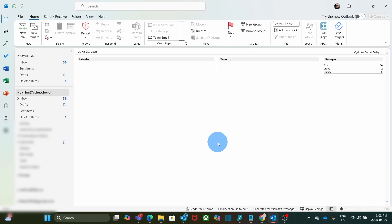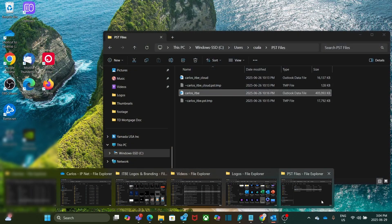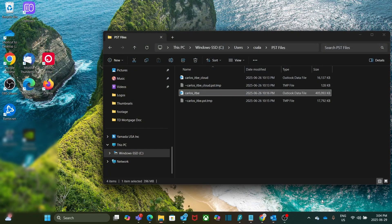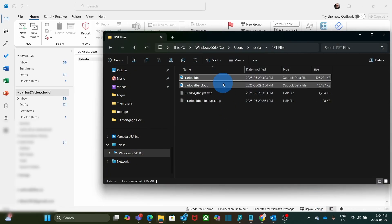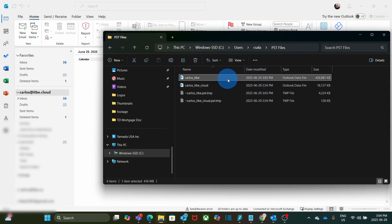Depending on how much data you have on the account that you are exporting, this could take a few minutes. In our case, the PST file has been created. We will go to the file manager, and we can find here our PST file, which is called Carlos_ITB.PST.